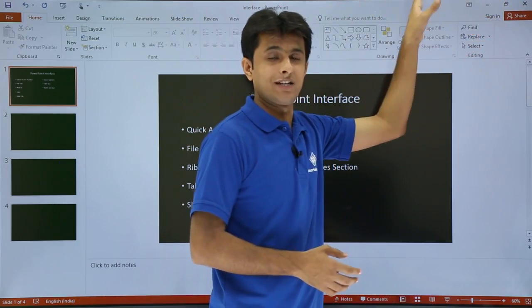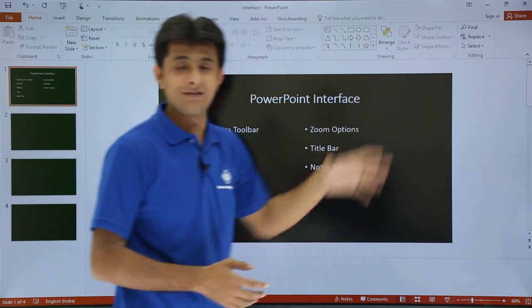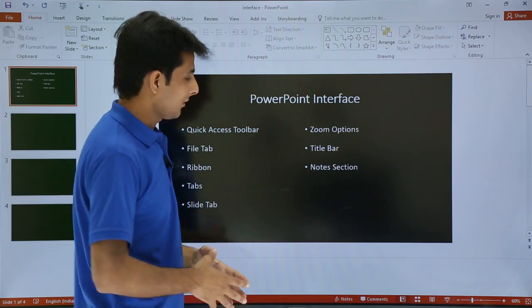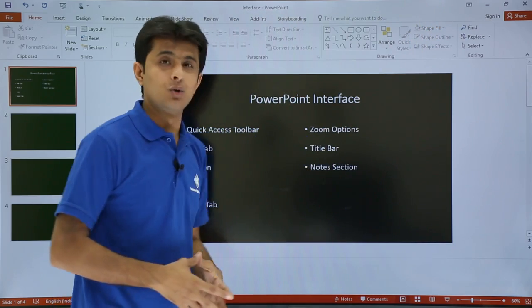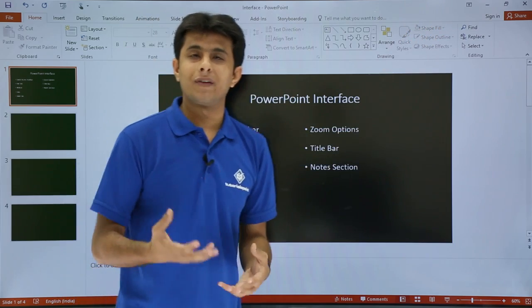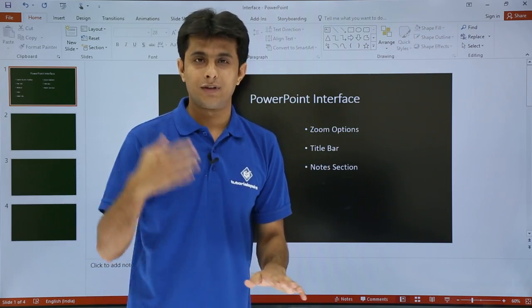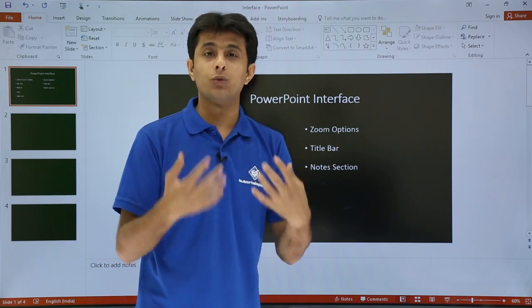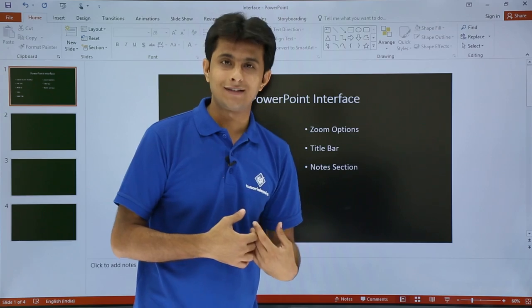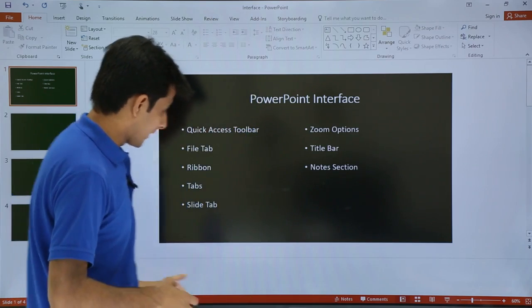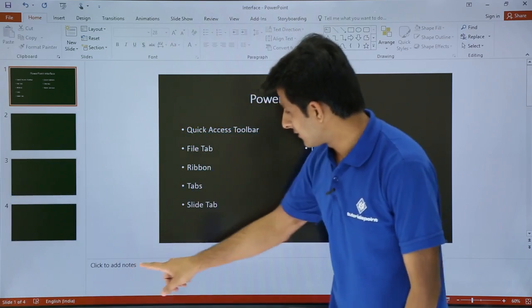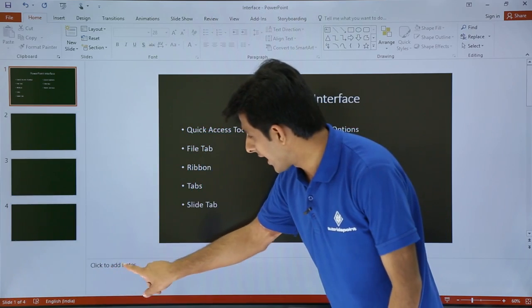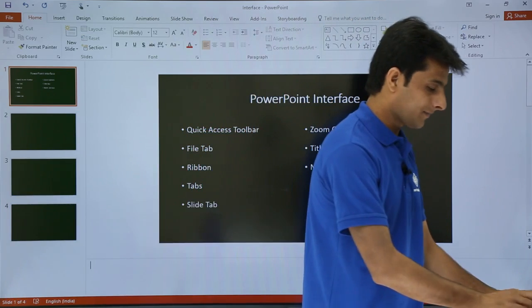On the right side of the Title Bar, there are Close, Maximize, and Minimize buttons. The last one is the Notes Section. When you go for a presentation, you need some speaker notes which only the speaker can see. At the bottom, that is the Notes Section - click to add notes and you can start typing.